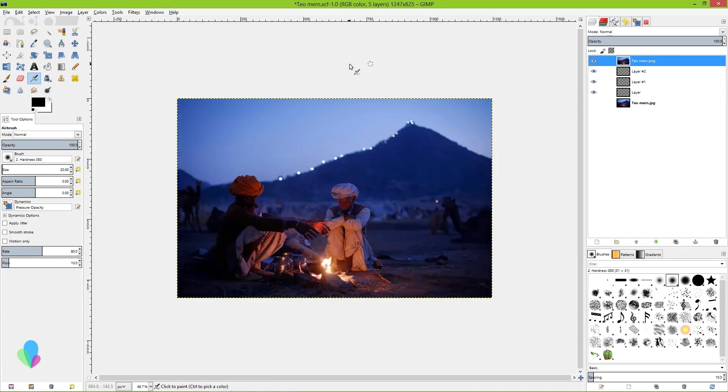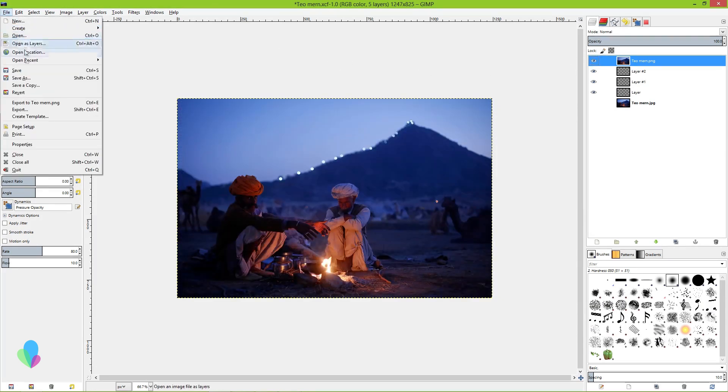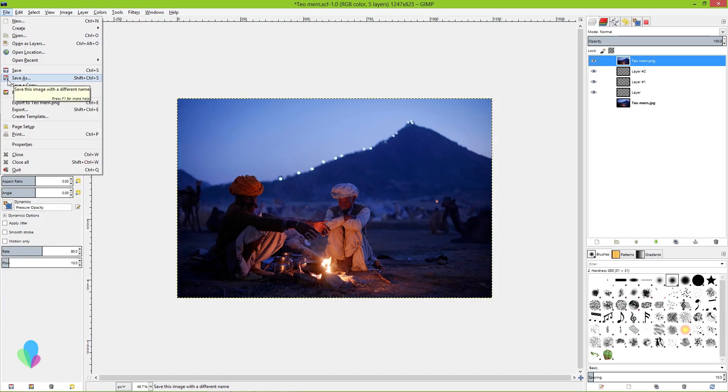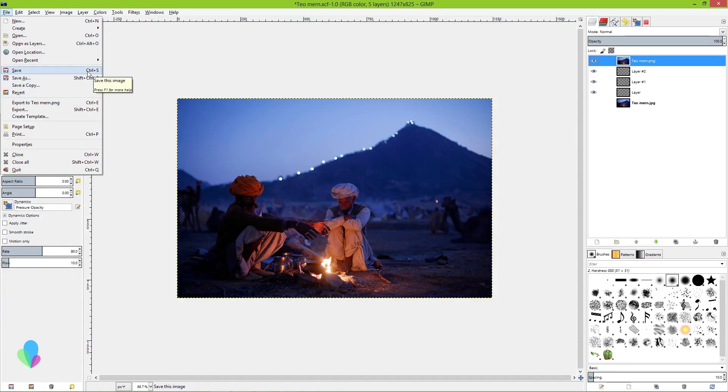So those are the two different modes of saving in GIMP. Always remember to create backup copies of your projects in .xcf format. That way you won't lose your work.